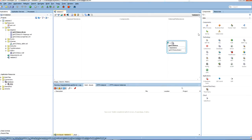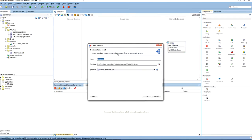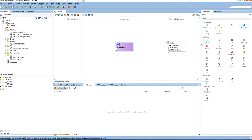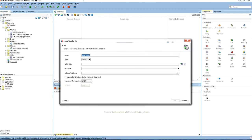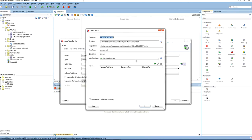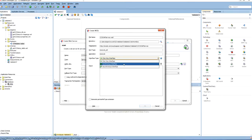Next, accept the defaults and finish. Next we use the mediator. Mediator will route the queries to the database. Next let us use the SOAP service.